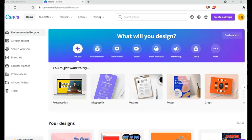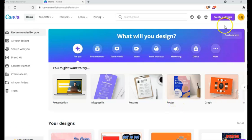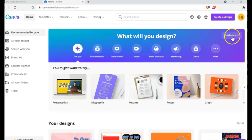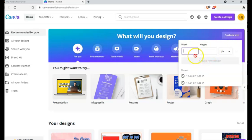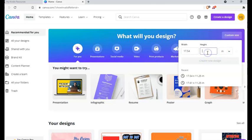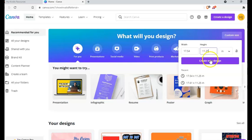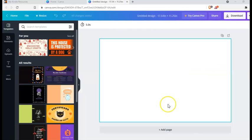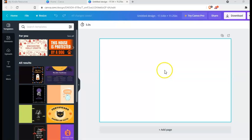Here we are on Canva. As I mentioned before this is a free tool. You just need to sign up and login. On this page you just need to click on custom size and select inches. Then enter the dimensions of your page. In this case it's 17.54 and 11.25. You just need to click on create new design. Here we are. This is our canvas and we are ready to start with the design.